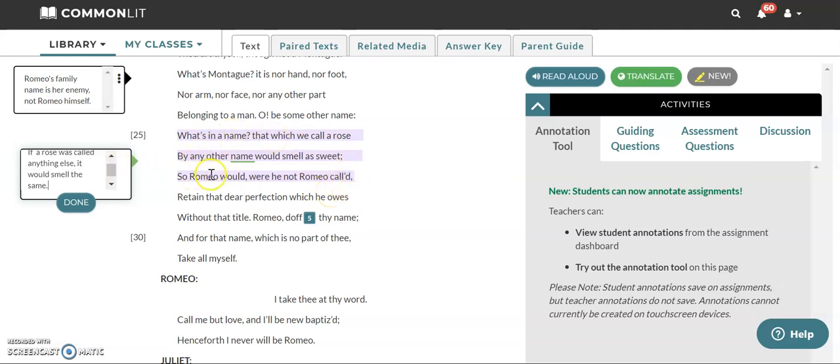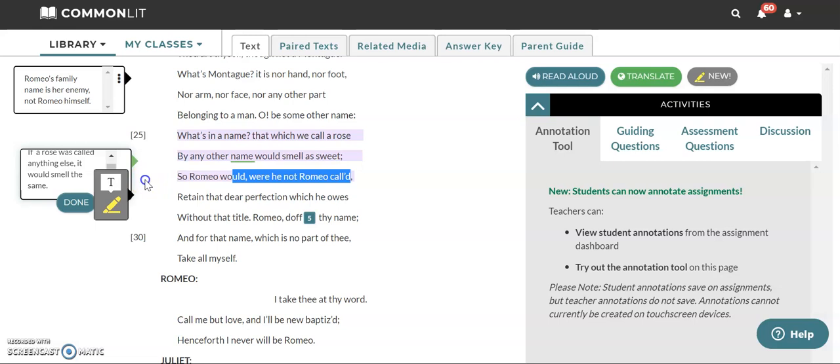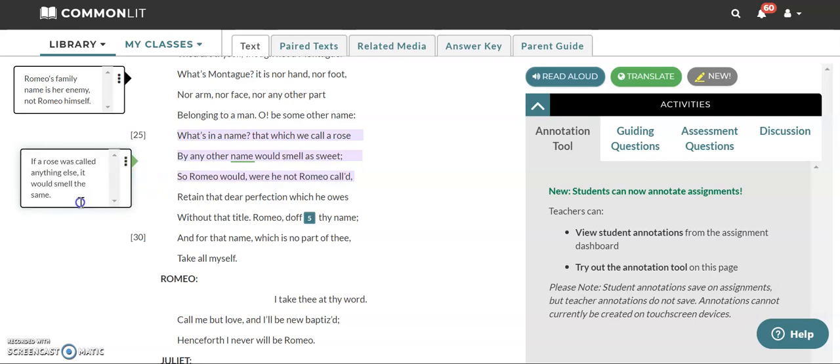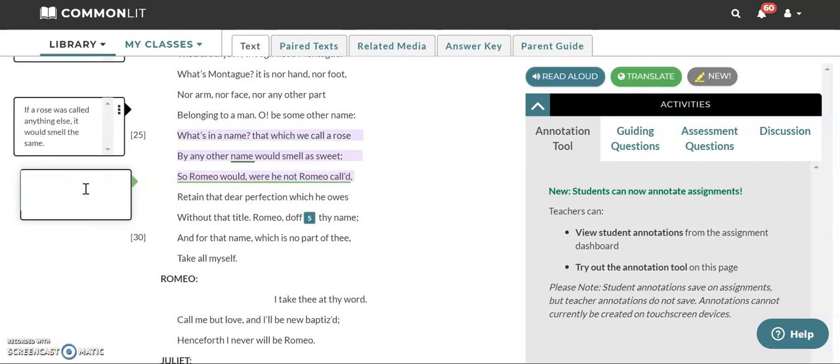So if a rose was called anything else it would smell the same. So Romeo would were he not Romeo called. So this is making a comparison between Romeo and the rose. So based on what we've heard so far Juliet is trying to say how Romeo is not the same as his last name a Montague Romeo himself and the name don't go together. And now she's saying well a rose would still smell good even if it wasn't called a rose. The name rose doesn't have anything to do with the flower itself. Think about what kind of comparison Juliet might be drawing here.